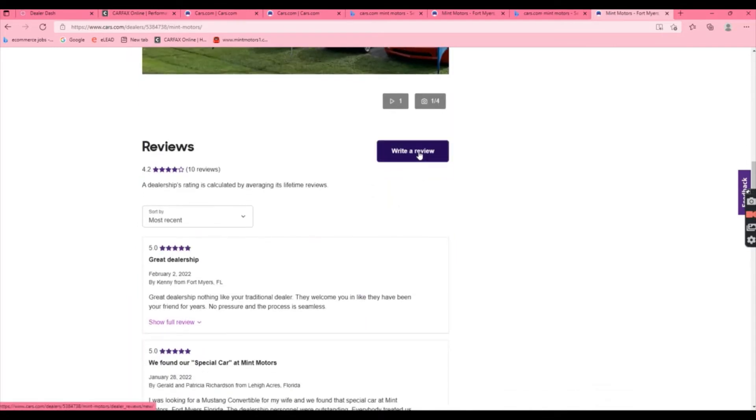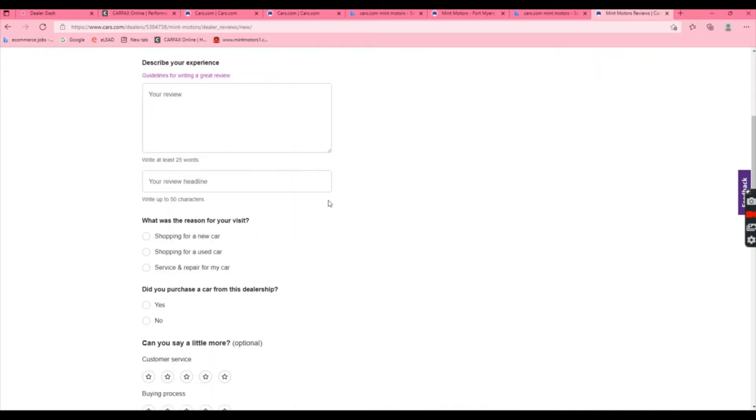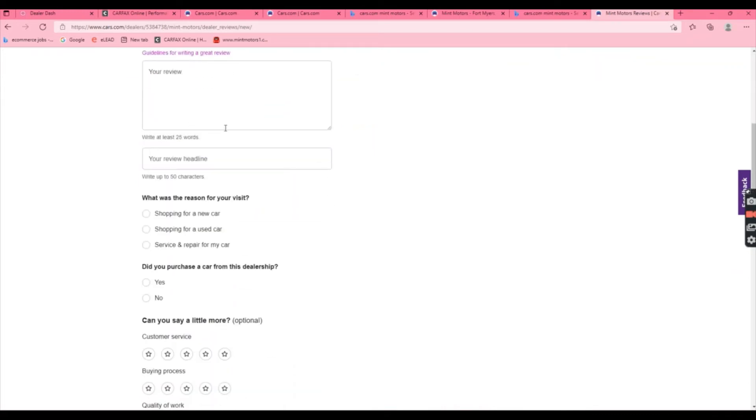Then you'll click write a review. This will prompt you to rate us and tell us about your experience. It's really important to us.